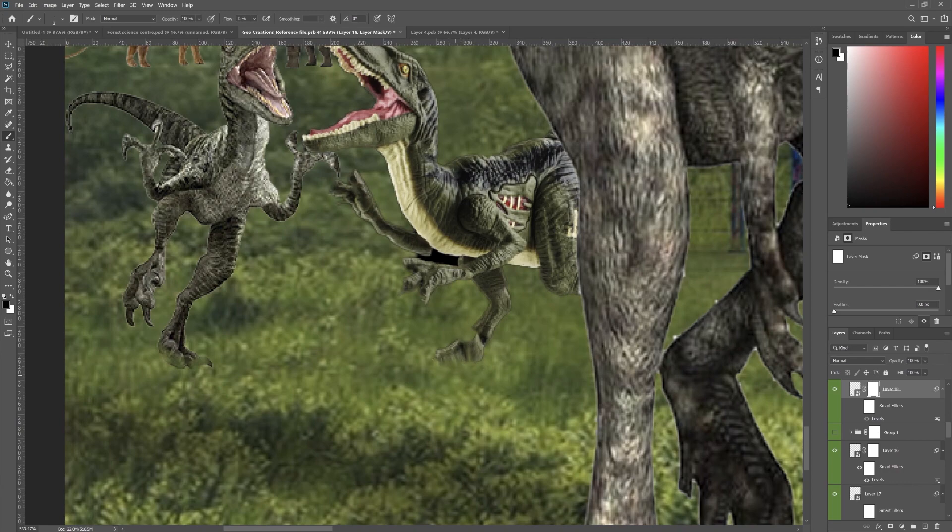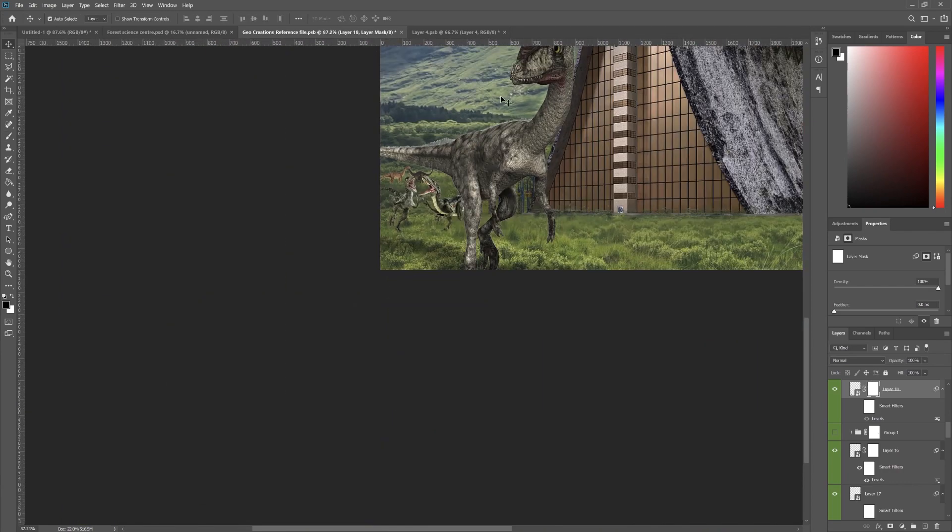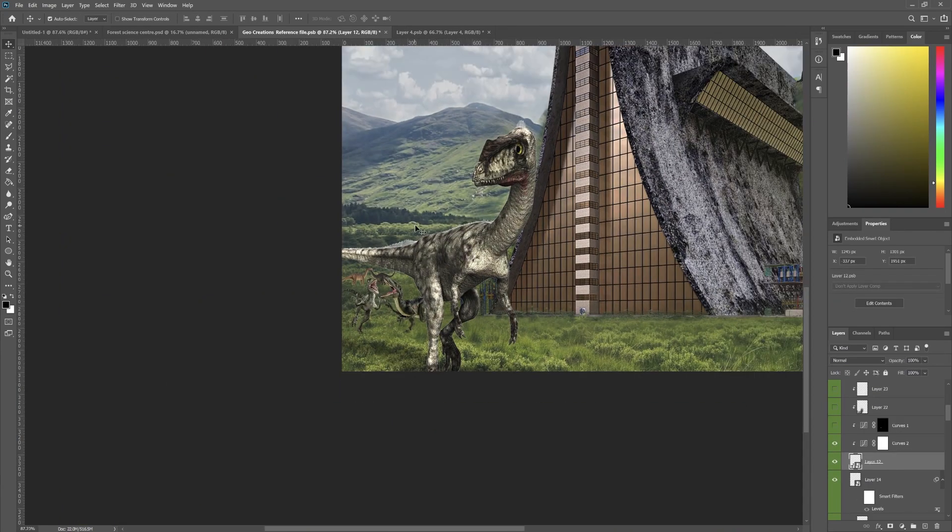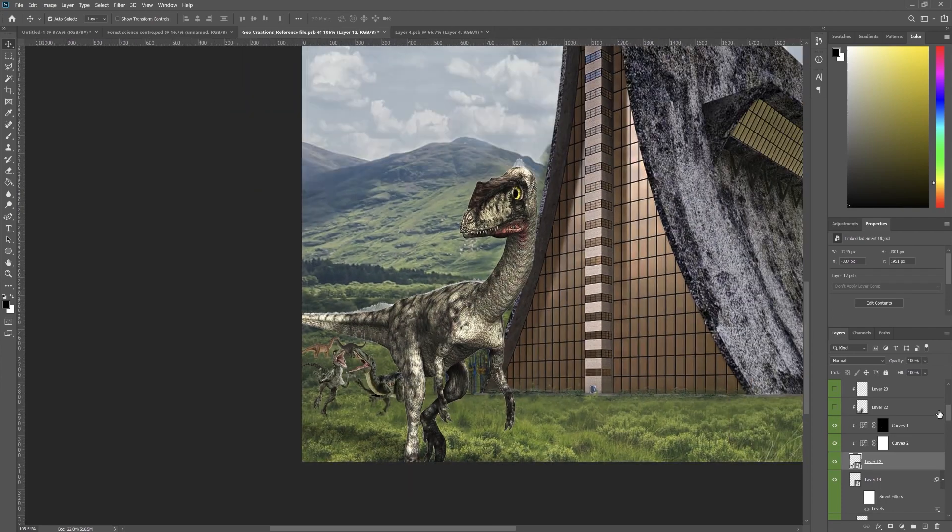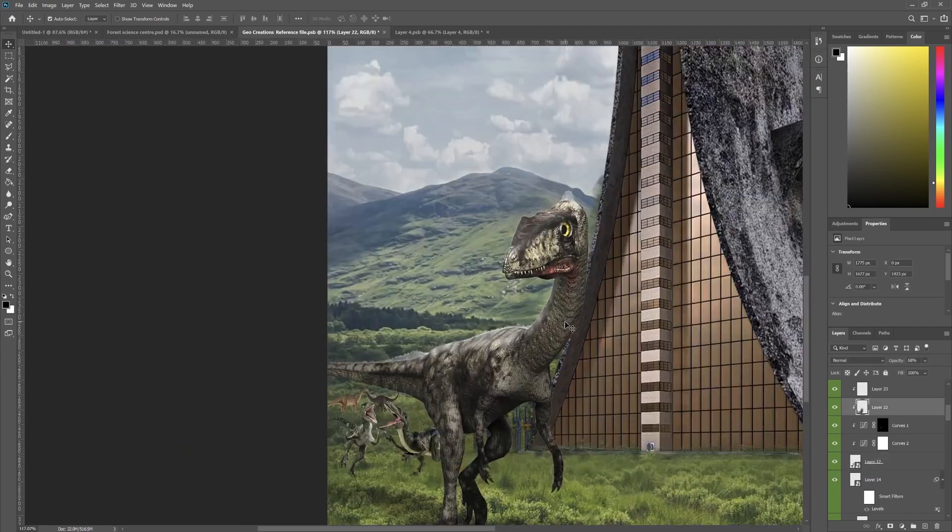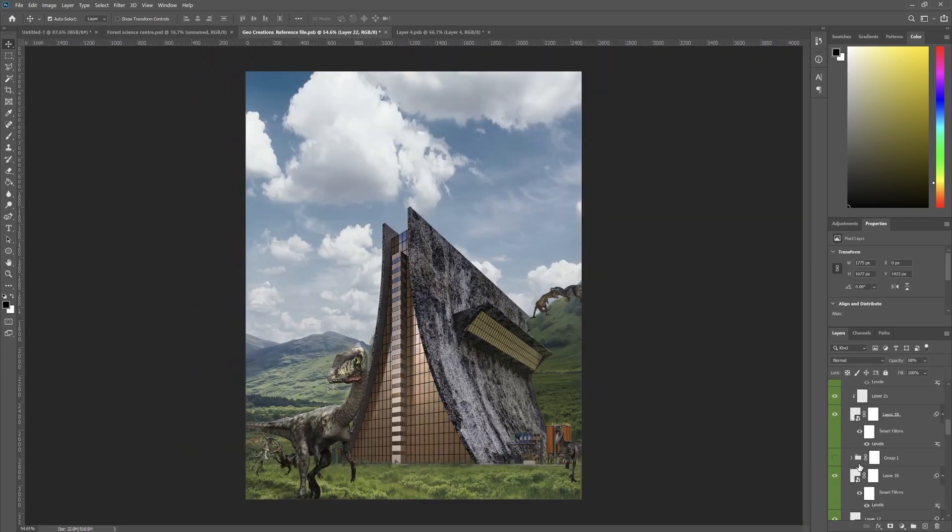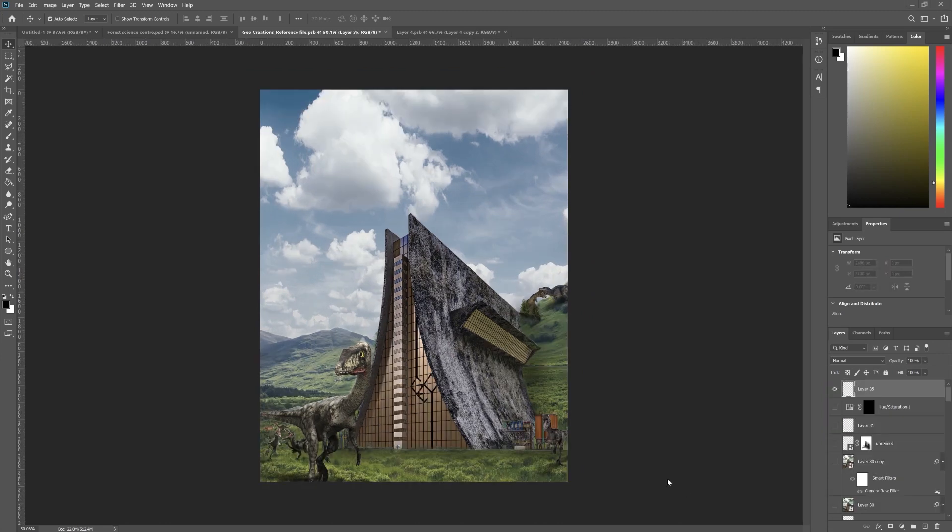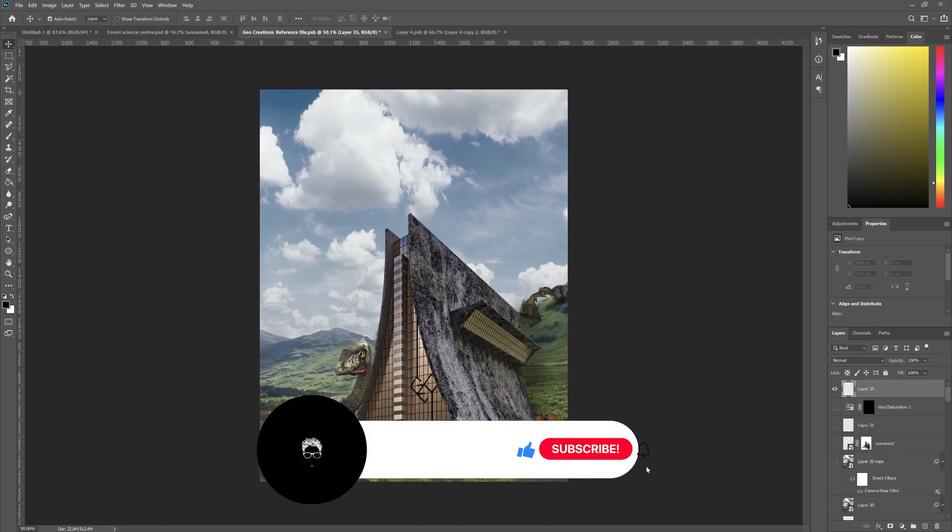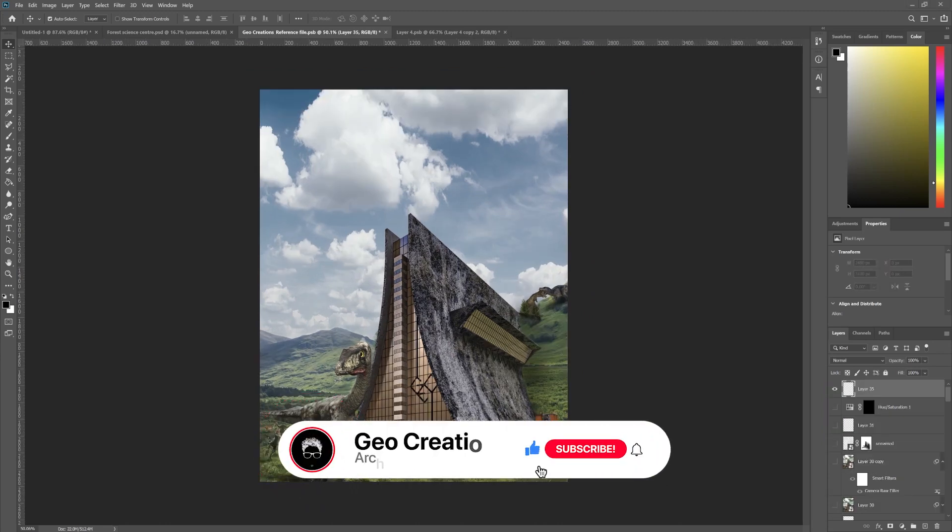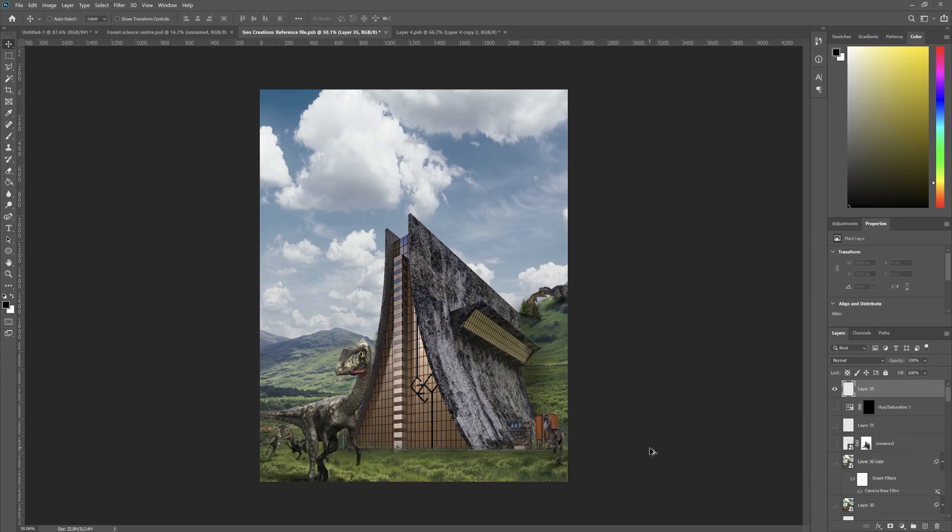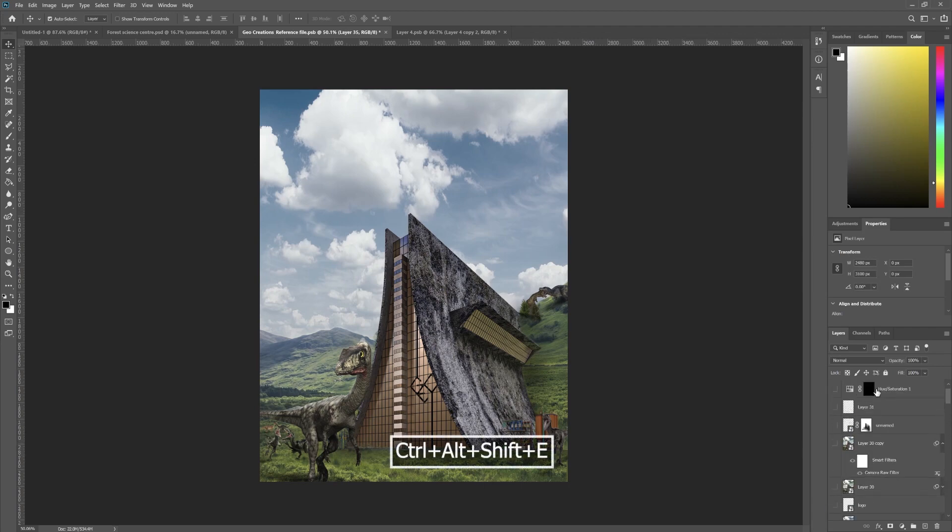Give them highlights and shades in accordance with the lighting, as I mentioned earlier in this video. Still the image looks pretty flat, so let's make it interesting. Before that, if you're enjoying this video so far, leave a like. It helps the video reach more people. Make a stamp visible layer by pressing Ctrl+Alt+Shift+E. What it does is it merges all the layers and makes it into a new layer.